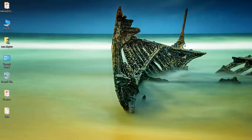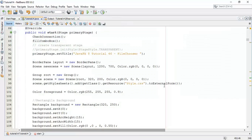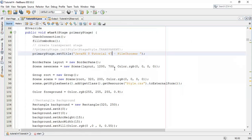Welcome back friends, this is Ram here and it's tutorial 47 on JavaFX. In this tutorial we are going to see how to get the selected file path into a text area. In the last tutorial we saw a file chooser — how to choose one file or multiple files. Now we are going to get that file path into a text area.